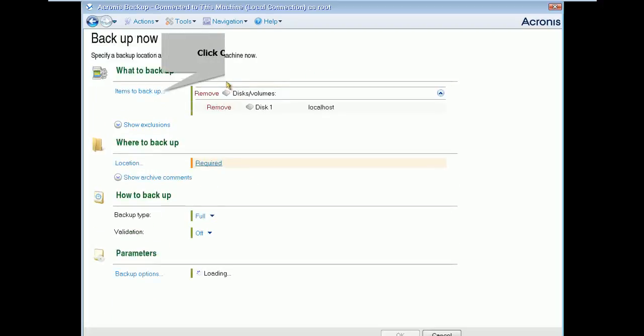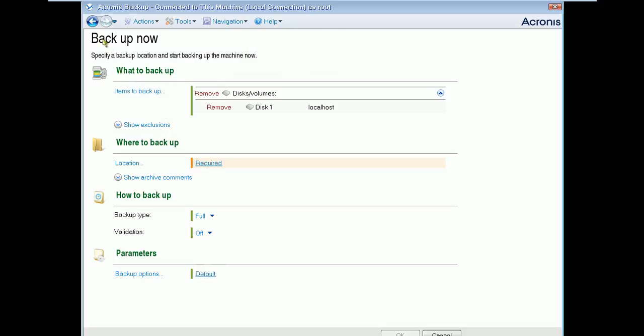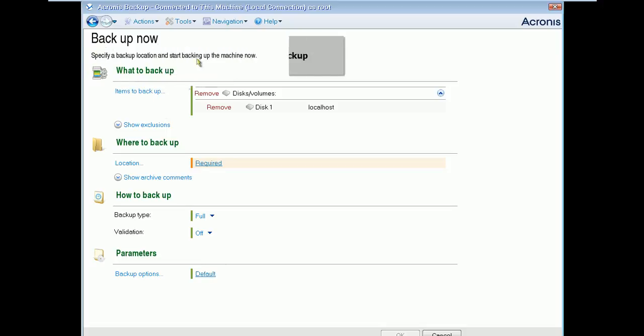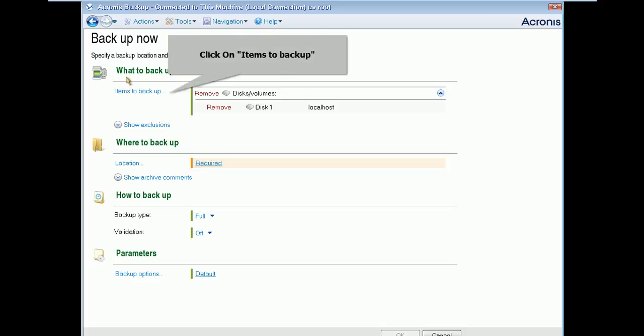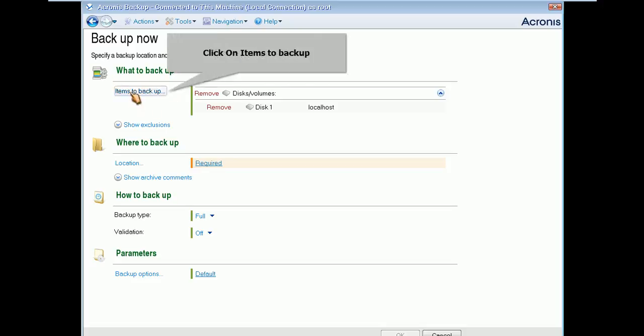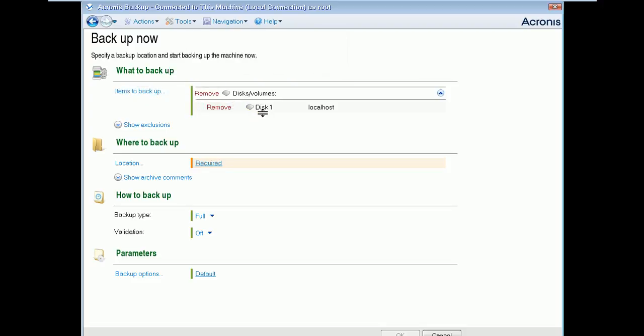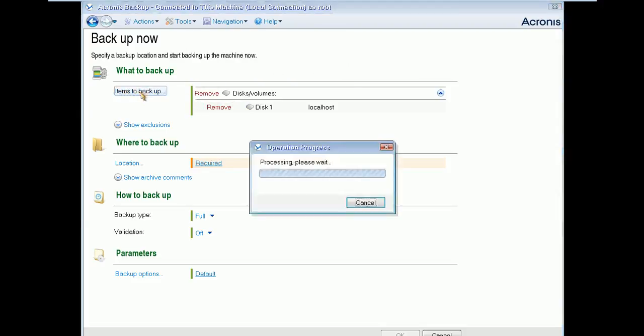Now here you need to define what to backup, means you have to take backup of a disk or a volume. As of now click on Items to Backup and select the drive to backup. I am clicking on Items to Backup now.